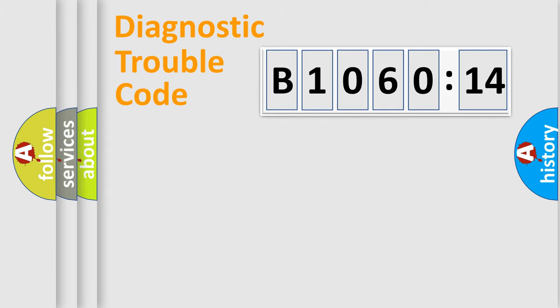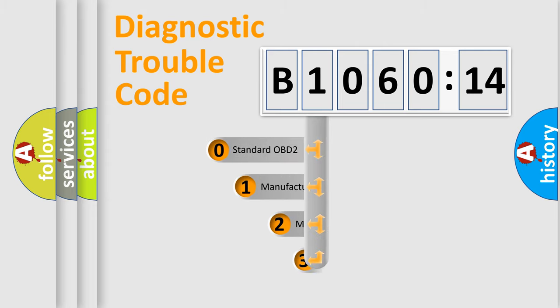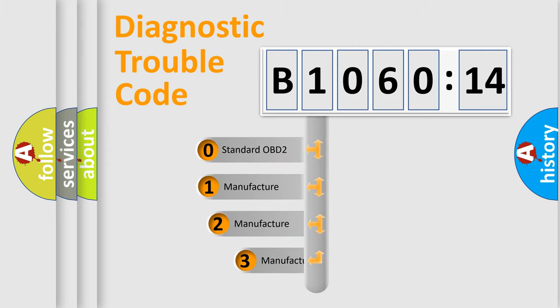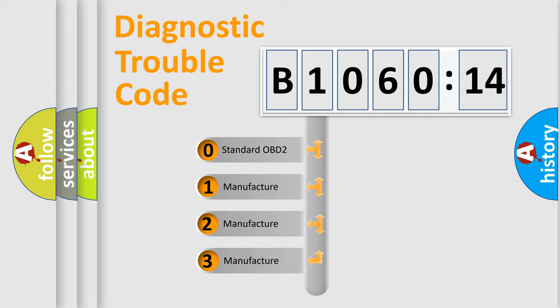Powertrain, Body, Chassis, Network. This distribution is defined in the first character code.